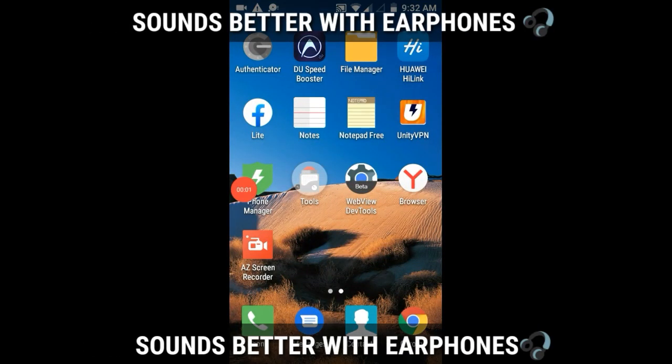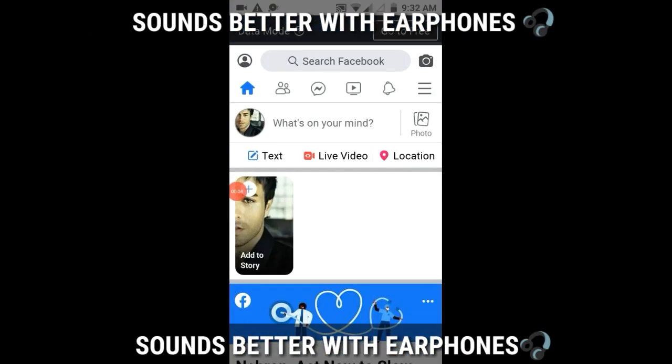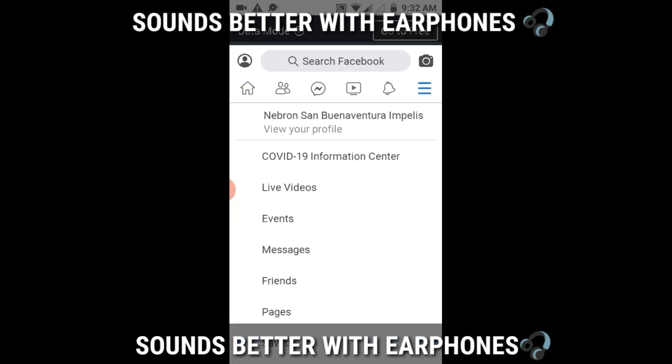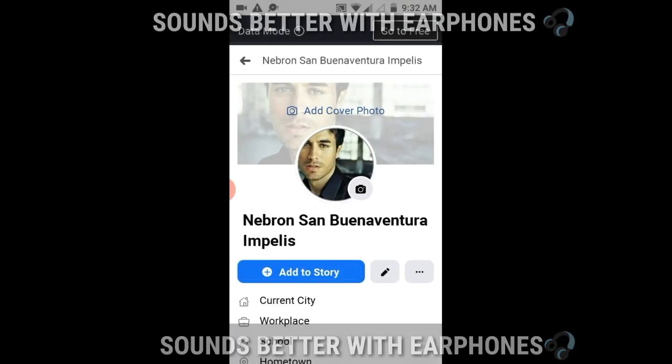Hi guys, welcome back to my channel. Today I'll be teaching you how to turn on your Facebook profile picture guard. So let's start.